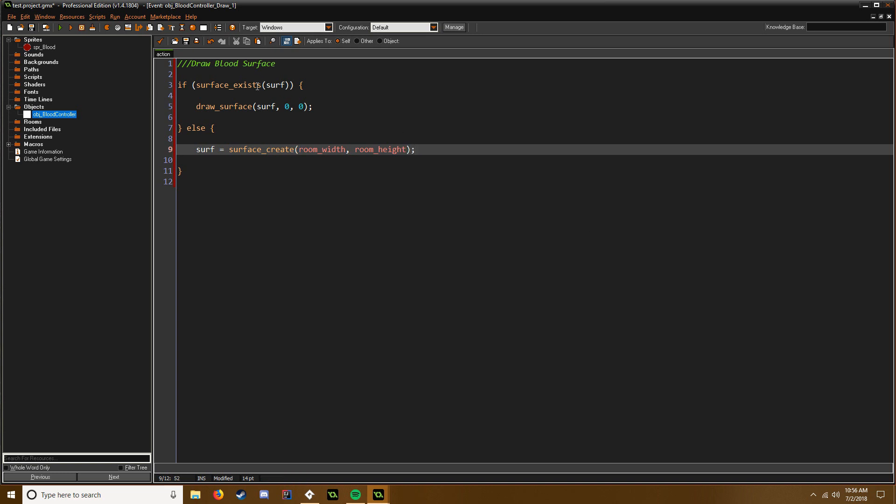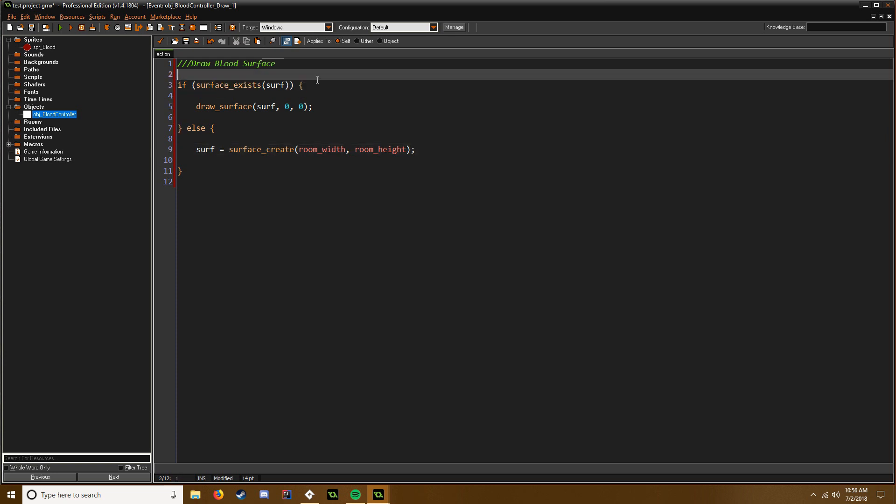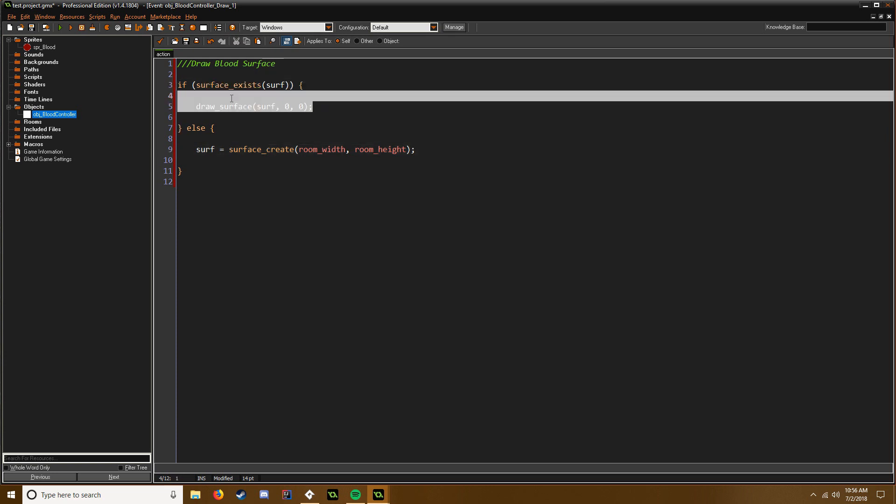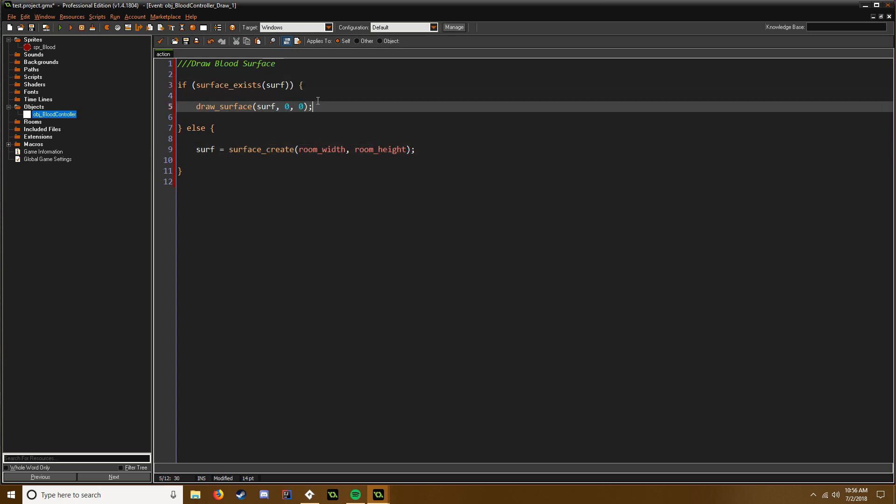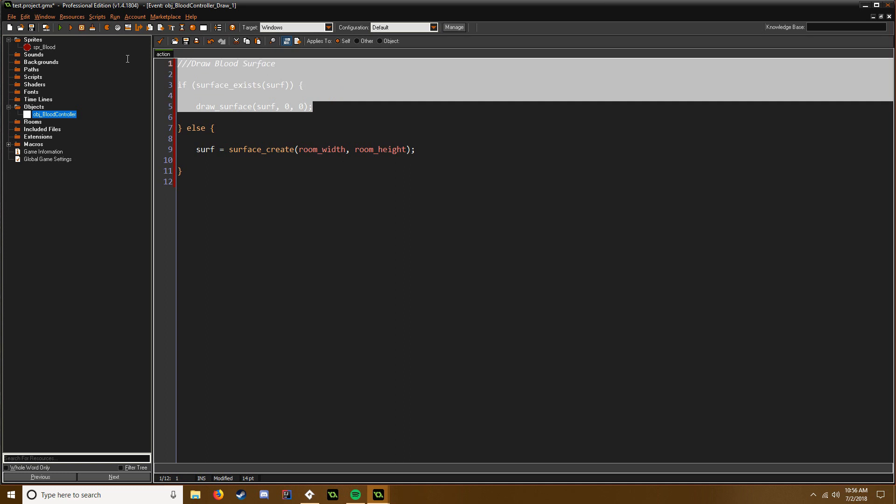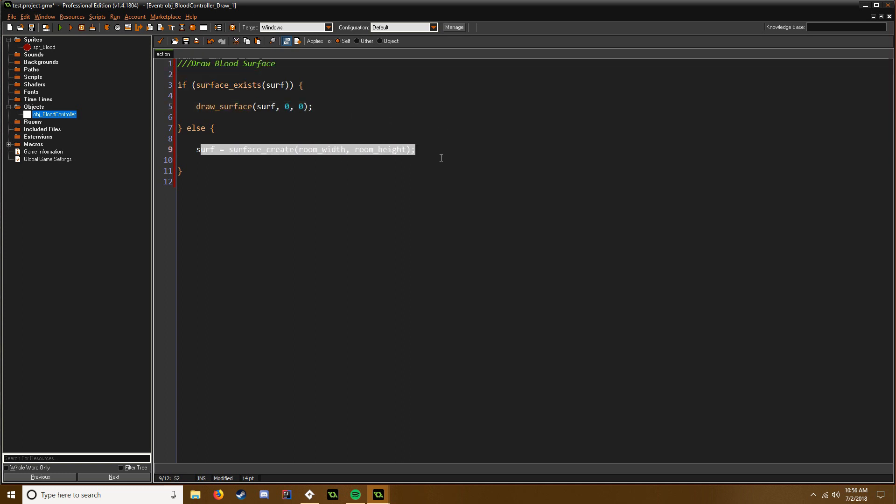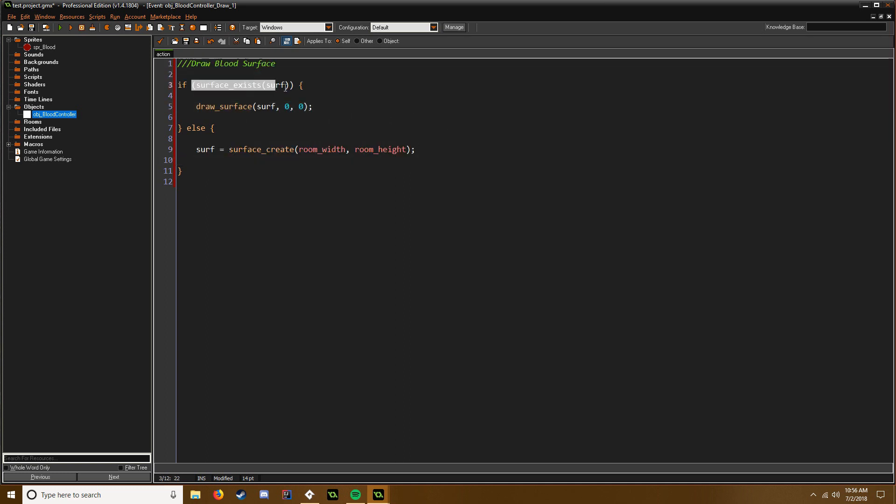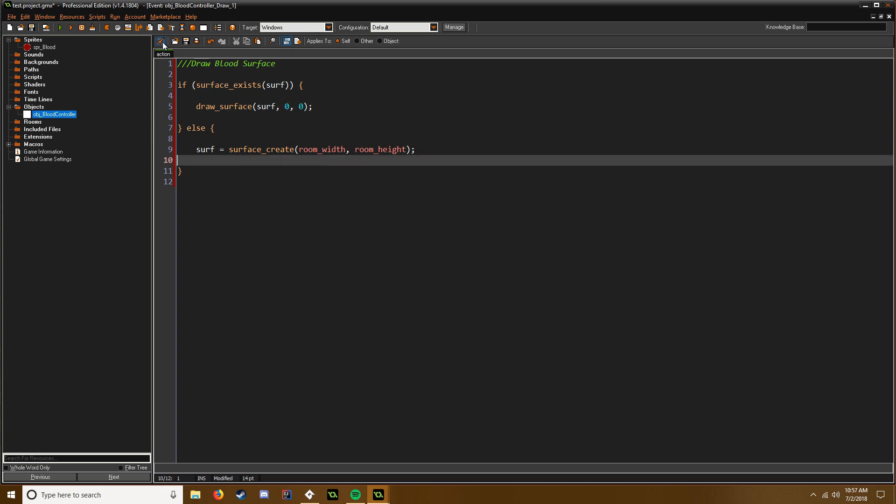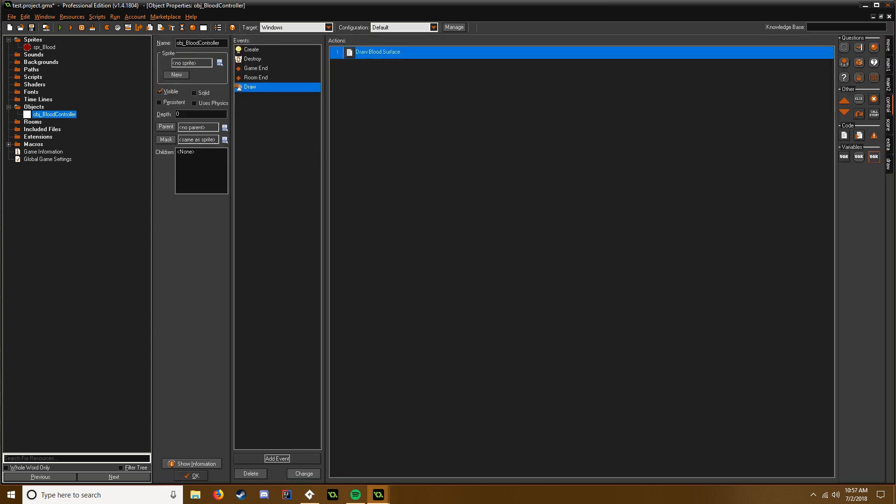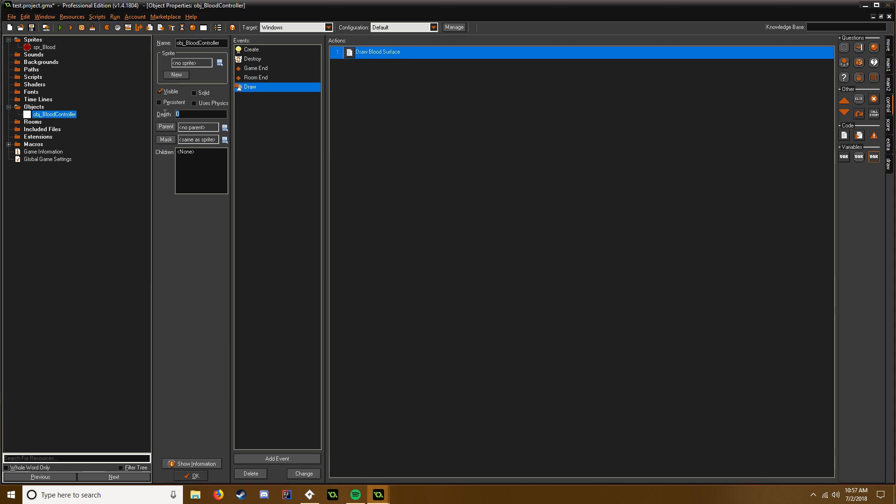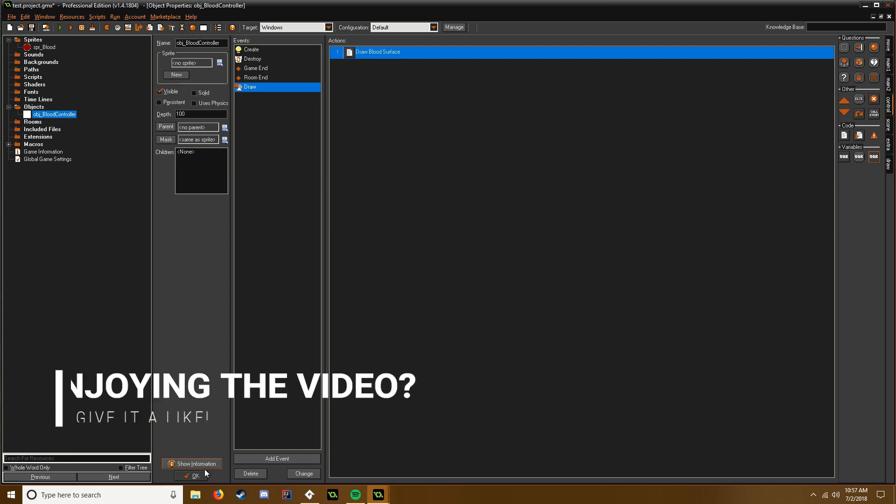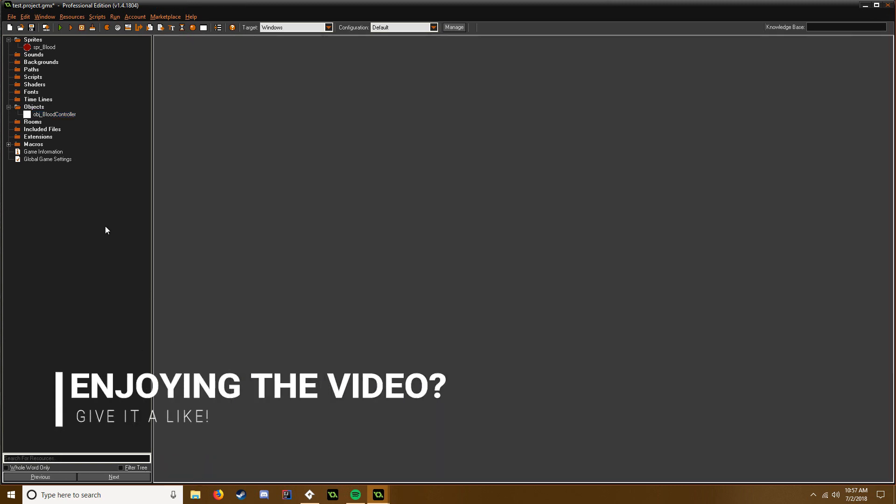So surf equals surface_create. There we go. So basically what this is doing, it's kind of like a loop in a way. So if our surface exists we're going to just draw it. That's it, that's all we're doing, just drawing the surface. If it exists, but if it doesn't we create it and then it's created so it recognizes it and draws it. And that's it for that. And also this depth is however deep you want the blood to be. Positive numbers would be more towards the background, if that makes sense. Not towards your screen, towards the background. So we're just gonna make mine 100.